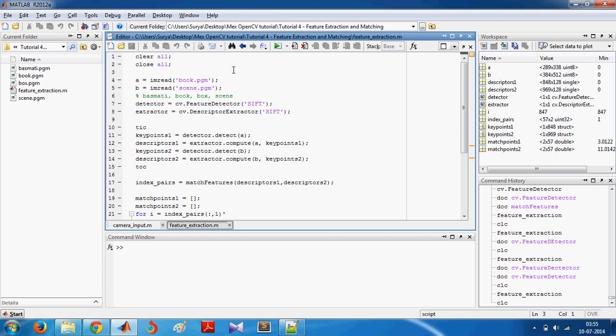Hello everyone, this is Surya again. In this tutorial I'll be showing you how to use some OpenCV feature extraction functions in MATLAB.